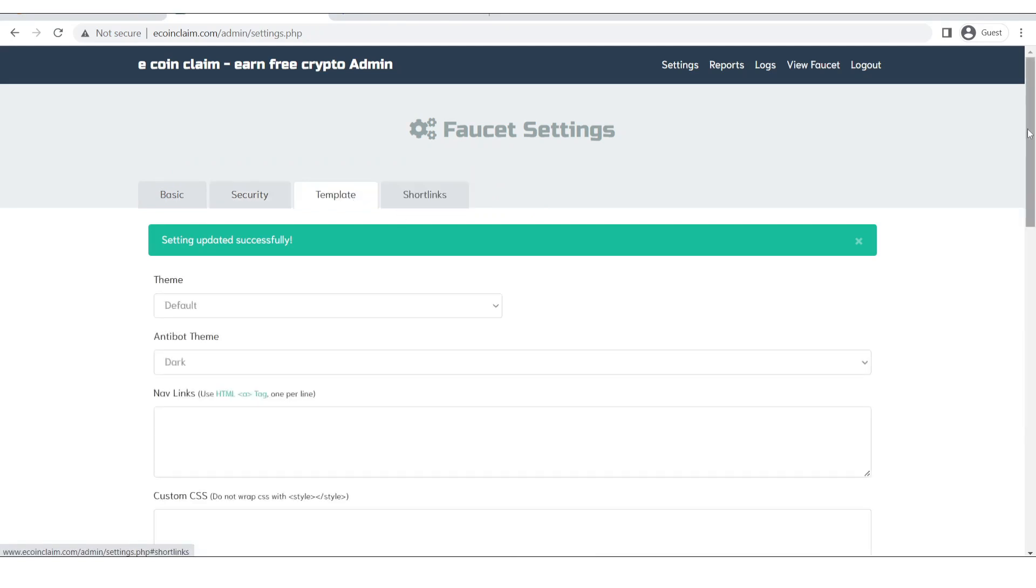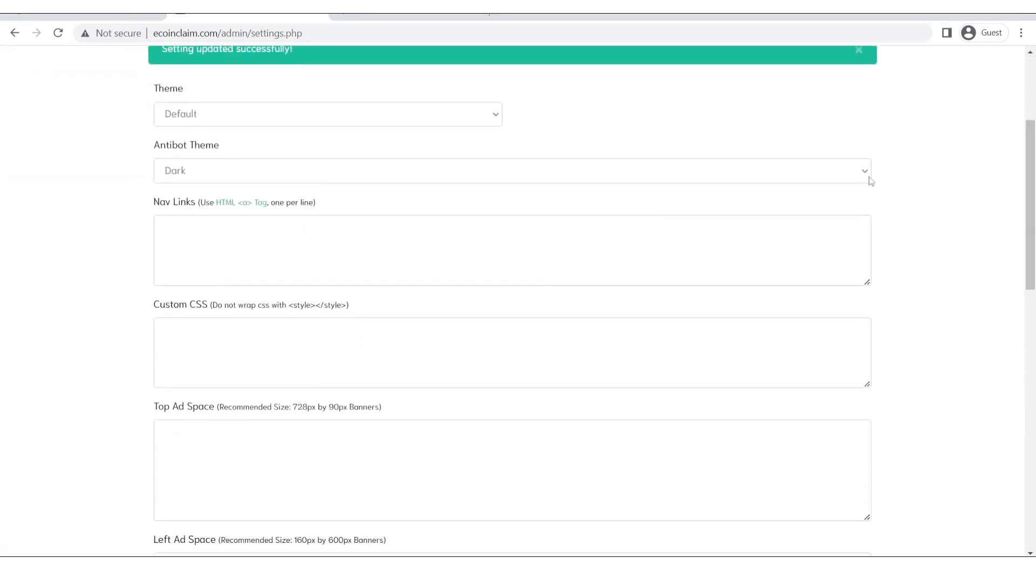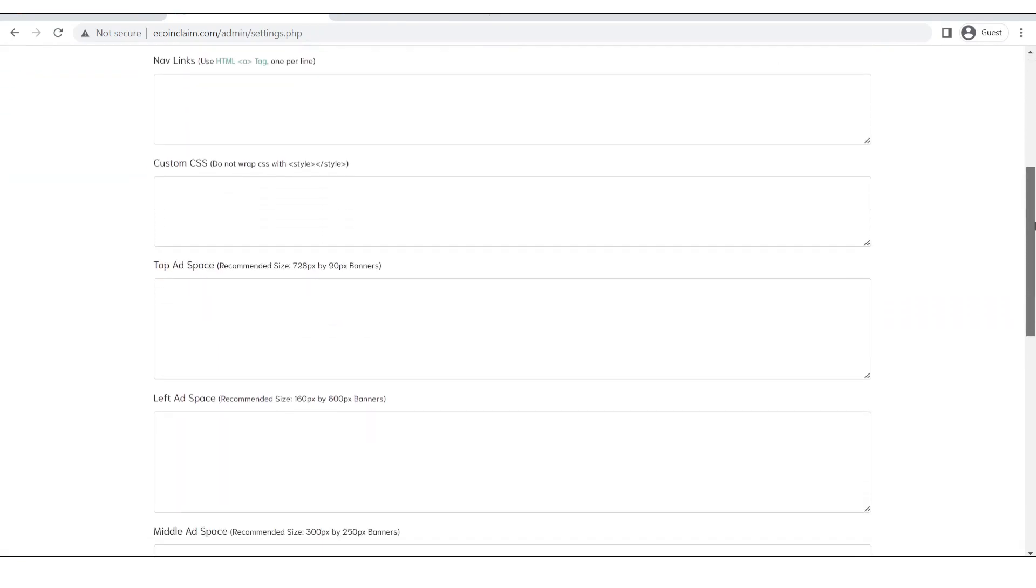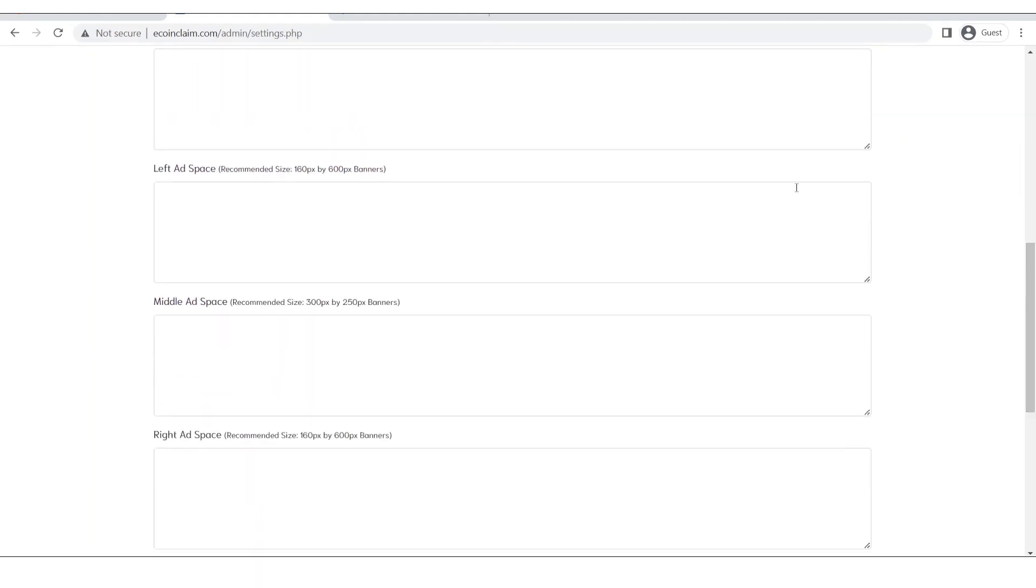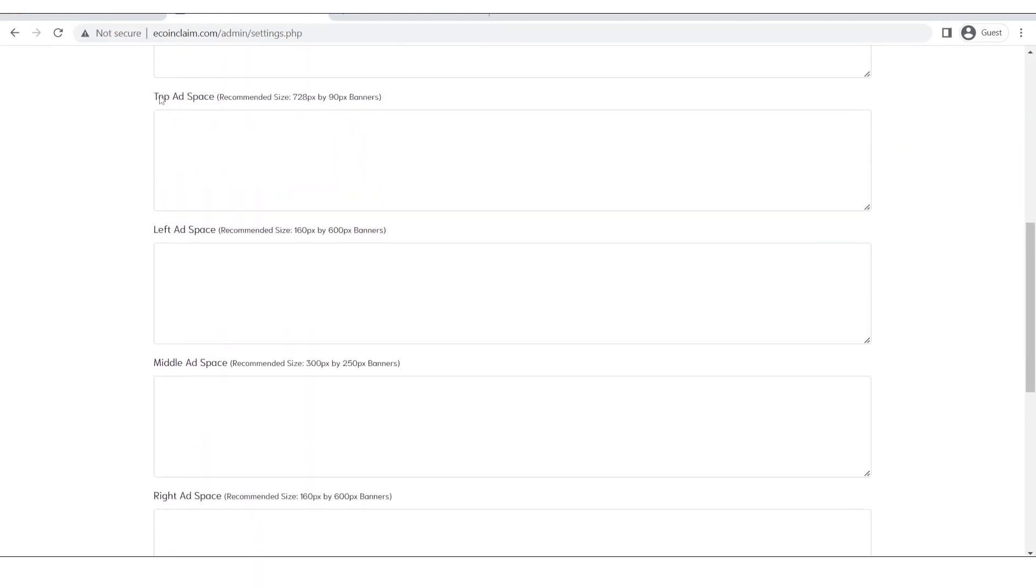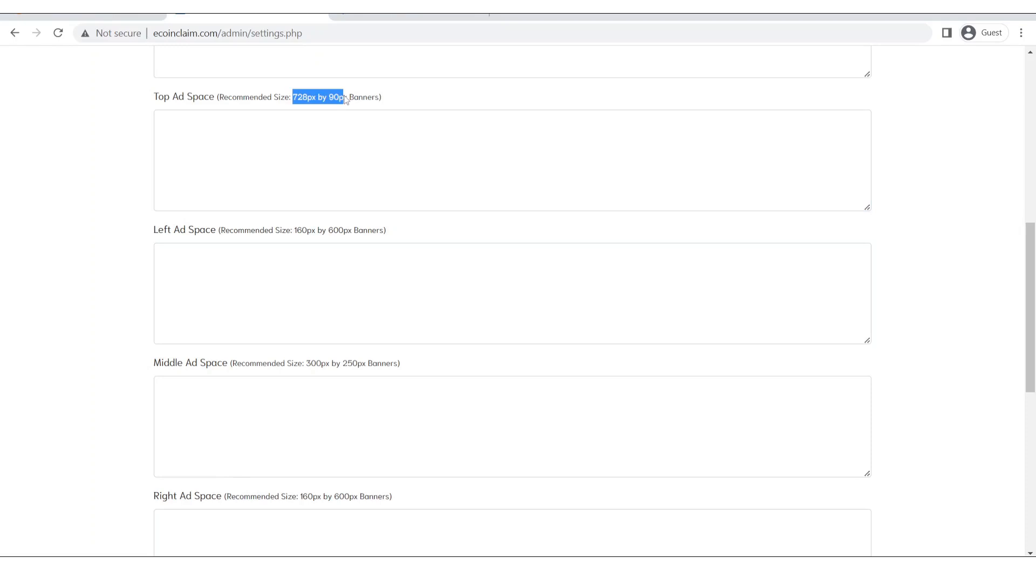Now let's go to the template. Template section, this is where we will input our ads. So in top ad space you can go from different ad networks, you get the code from there and then you can paste the code over here or in other ad spaces. You can also see the recommended size for this ad slot.